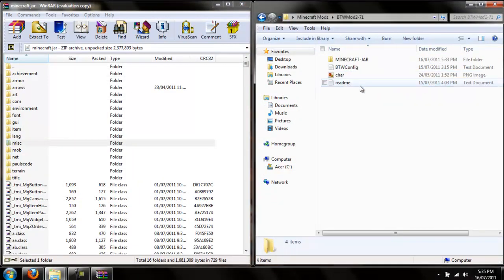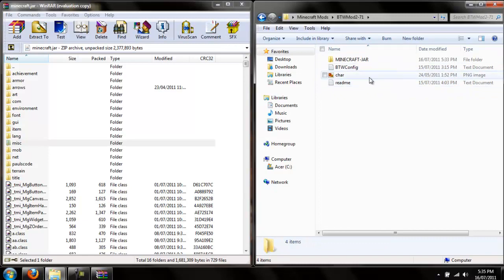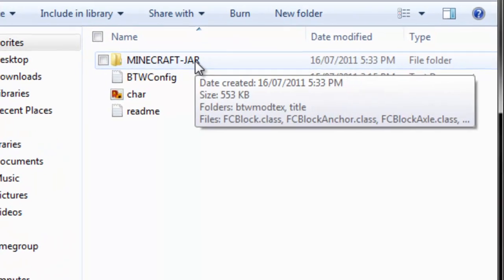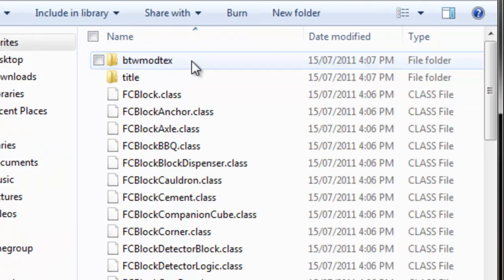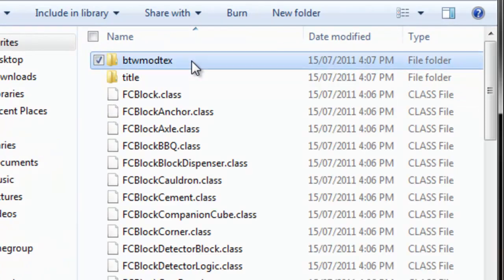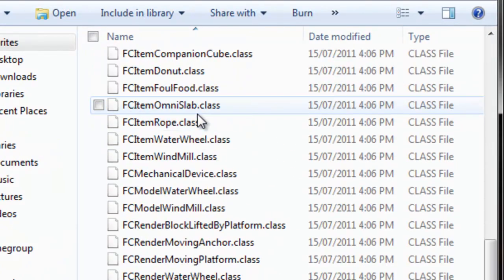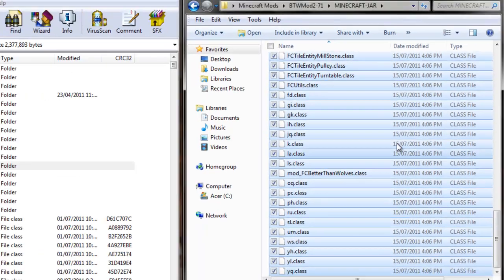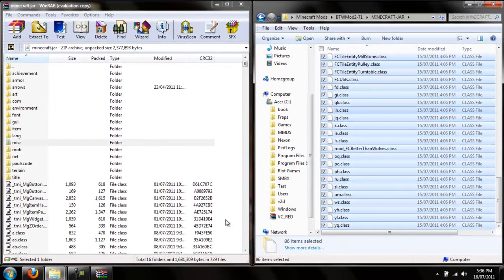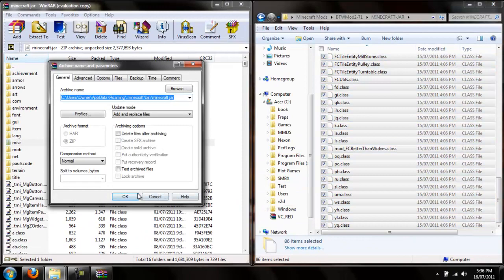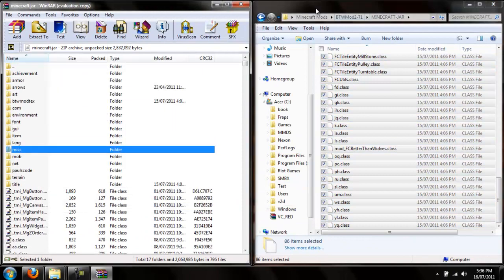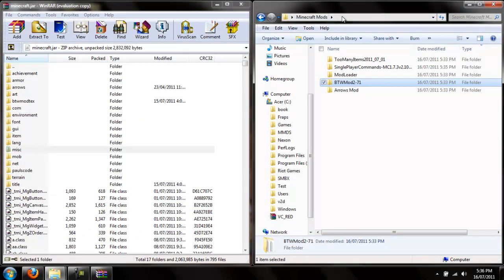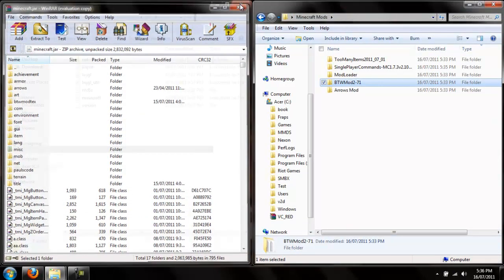And last but not least, better than wolves. Now this one, what you just got to do is simply drag and drop. Same as the other ones. Now you're done with this.